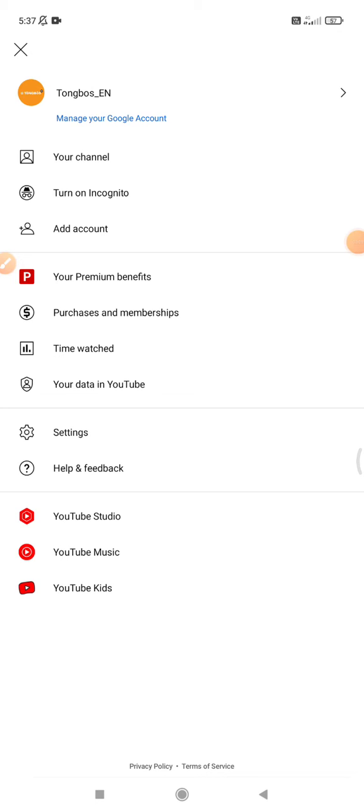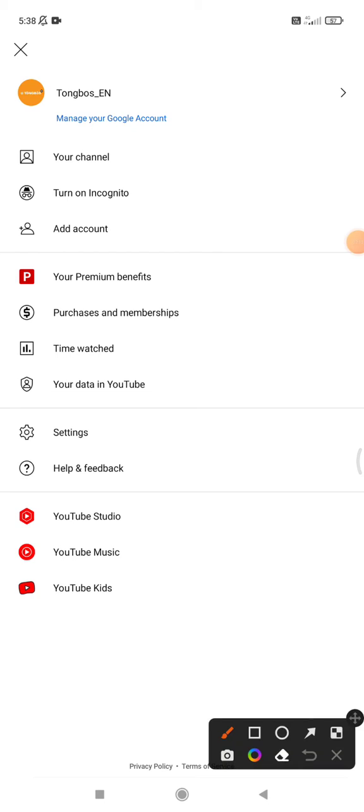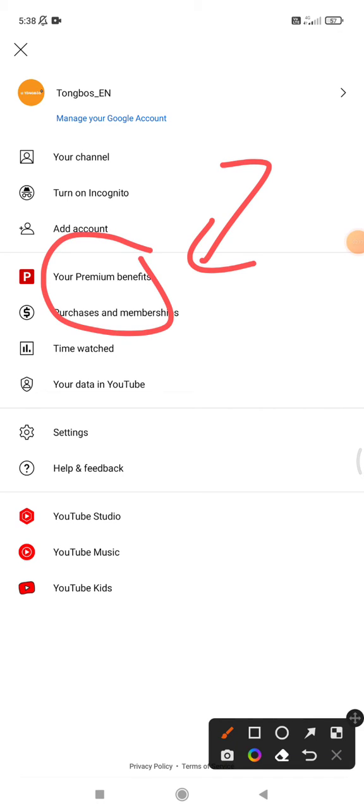So if it doesn't work for you, make sure you already subscribe to YouTube Premium, because if you're not, when you close the YouTube application it will not play in the background. So the picture-in-picture of YouTube will not work.